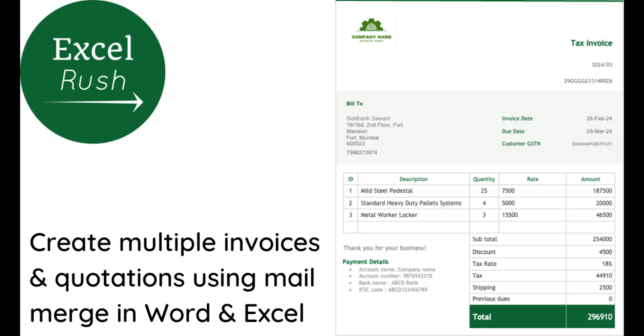Hi, today we are going to learn how to create multiple invoices in one shot using the mail merge feature in Excel.